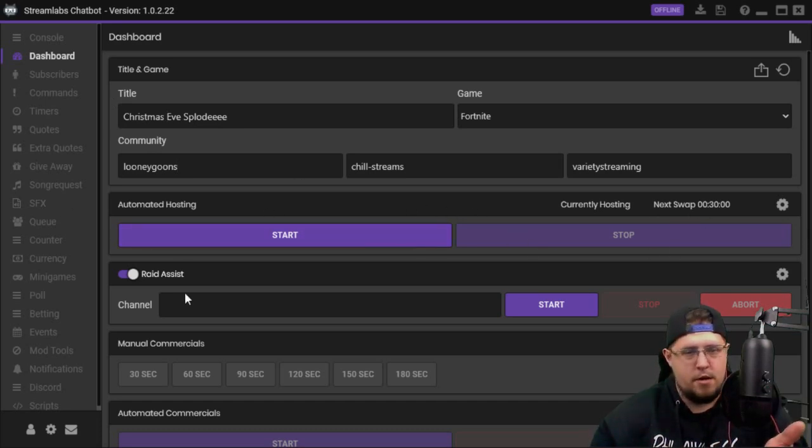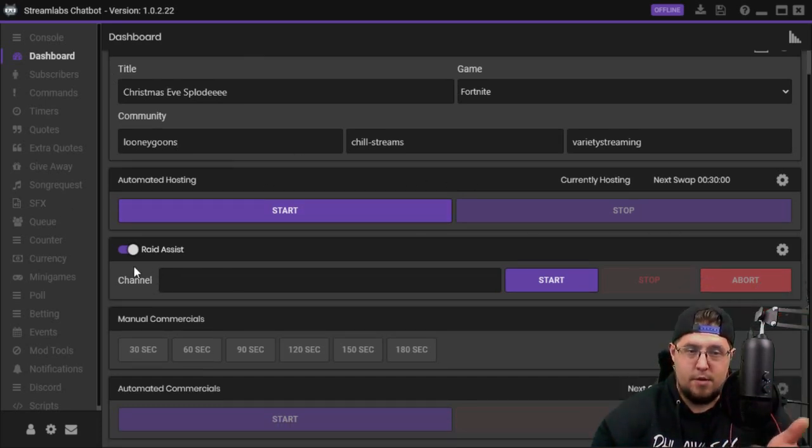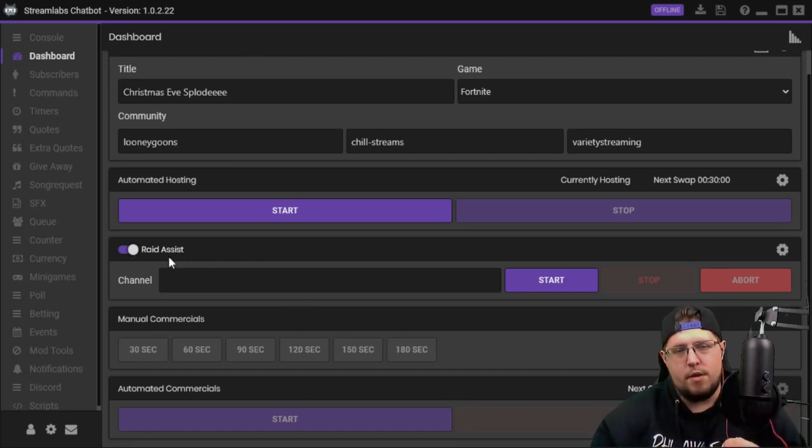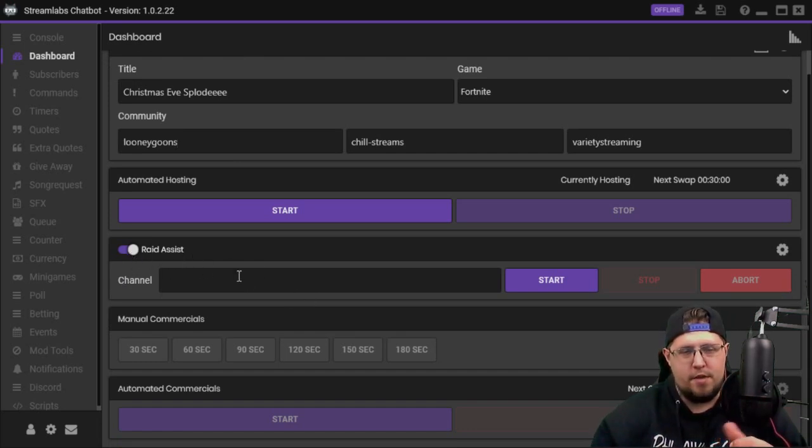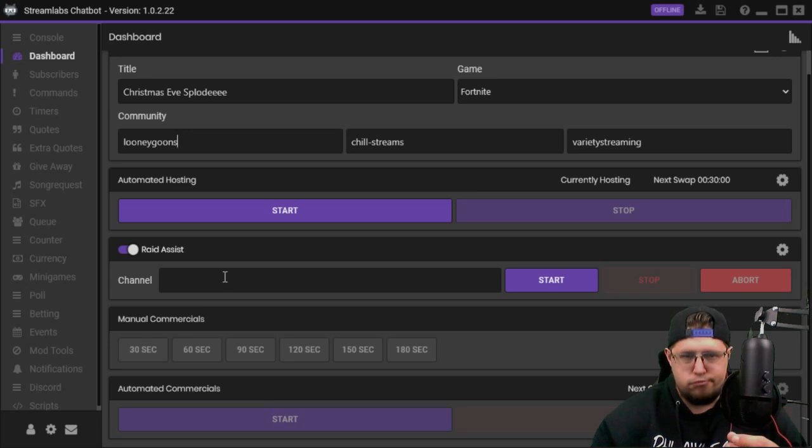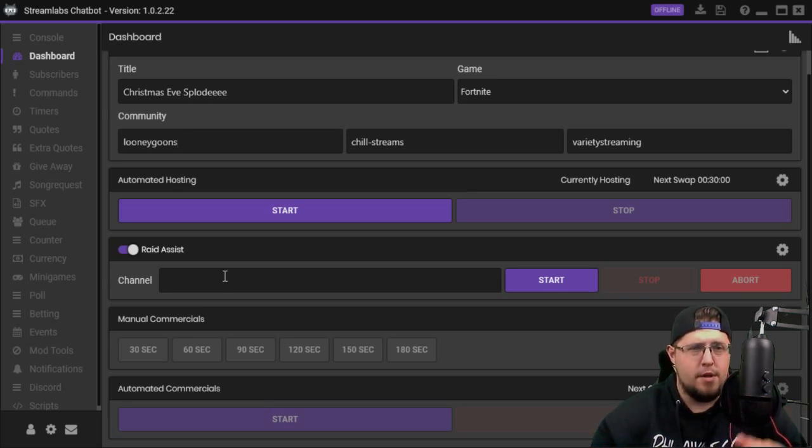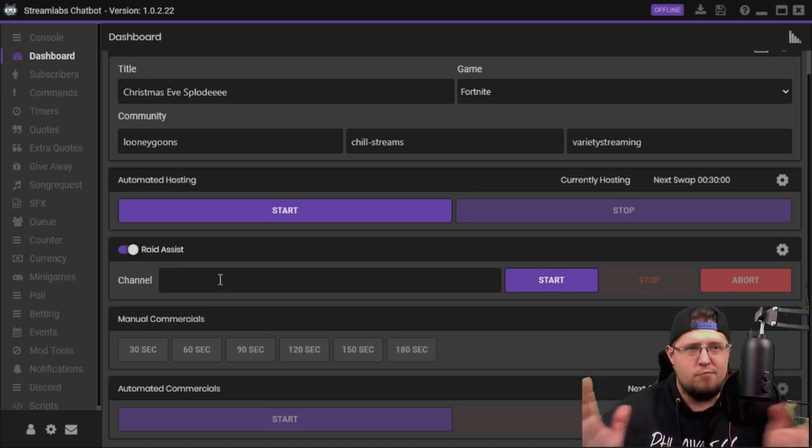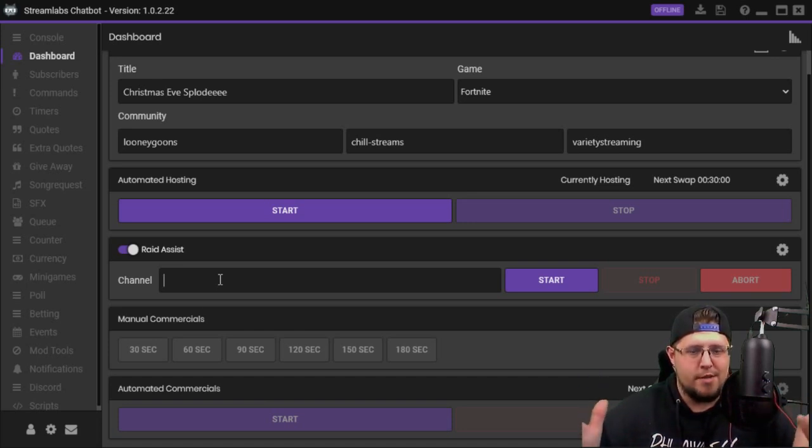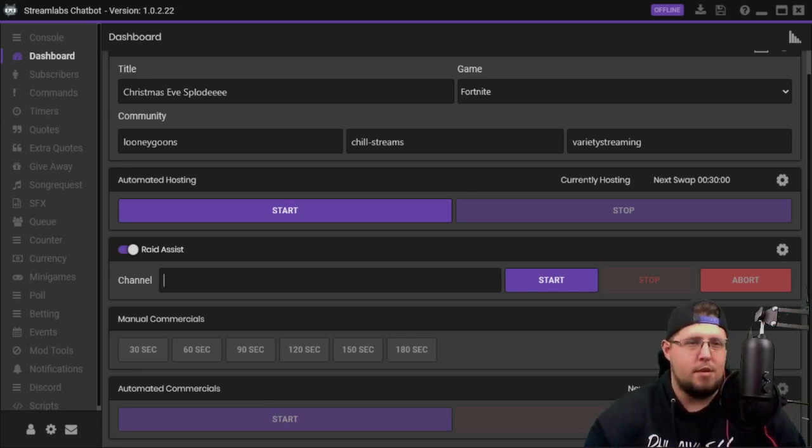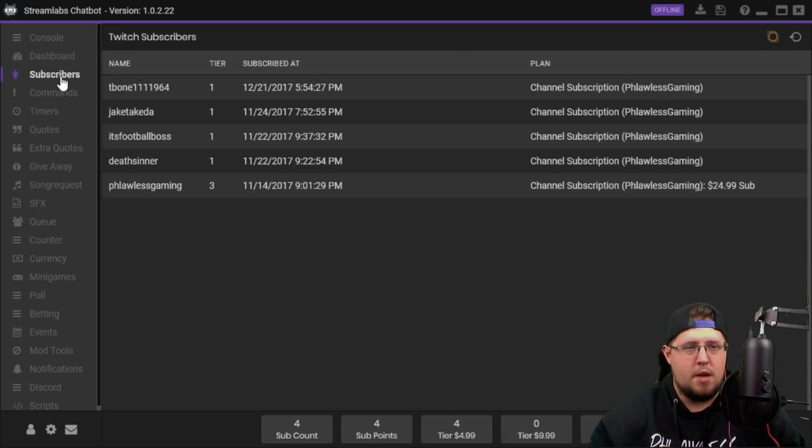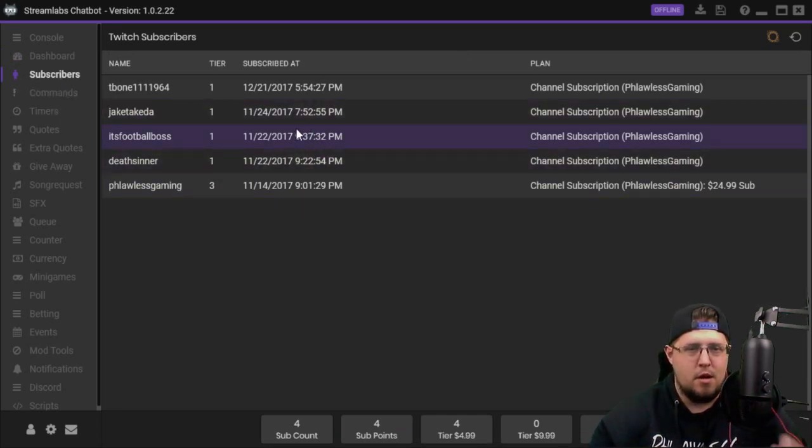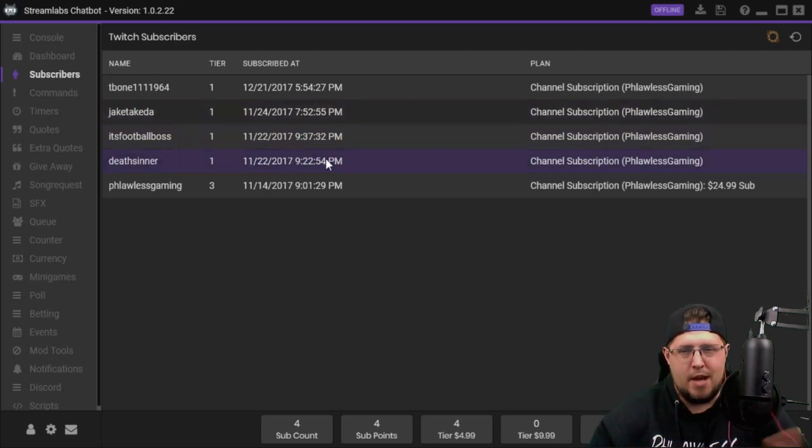You could also do automated hosting right here. You can also do the raid assist, which I haven't used yet. I will eventually try it out and probably do a review on how that works out. But Twitch has just integrated a raid mechanism on their actual site, so I don't even think that would be something we would need. Here's the subscribers, and basically you can just see who subscribed to you, what time, what day, how long, all that stuff.